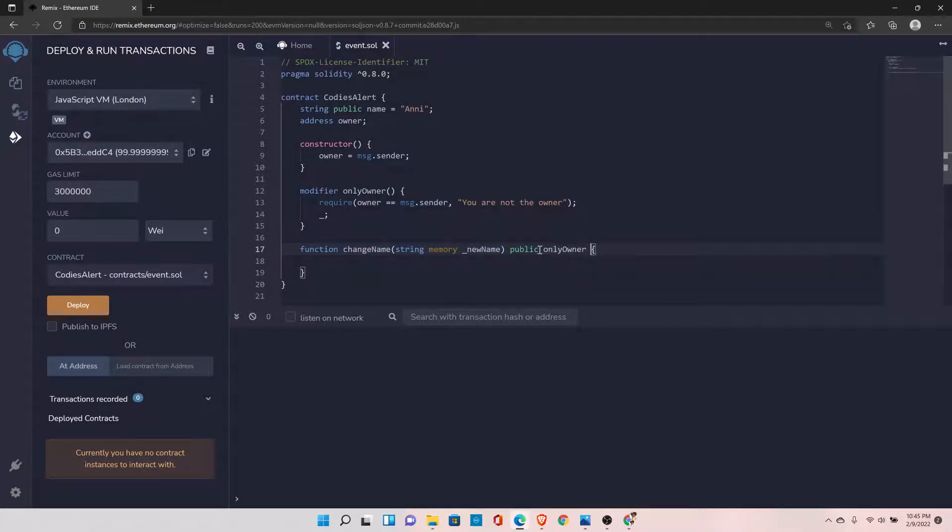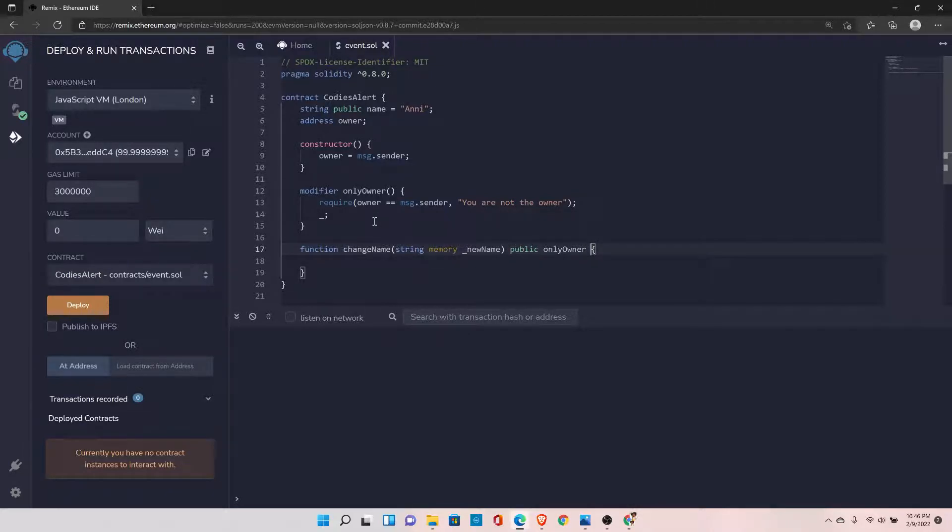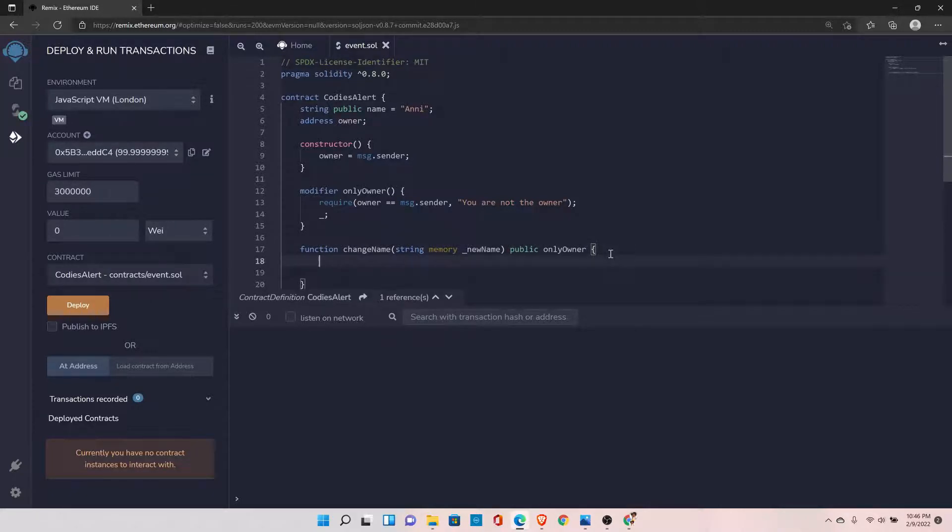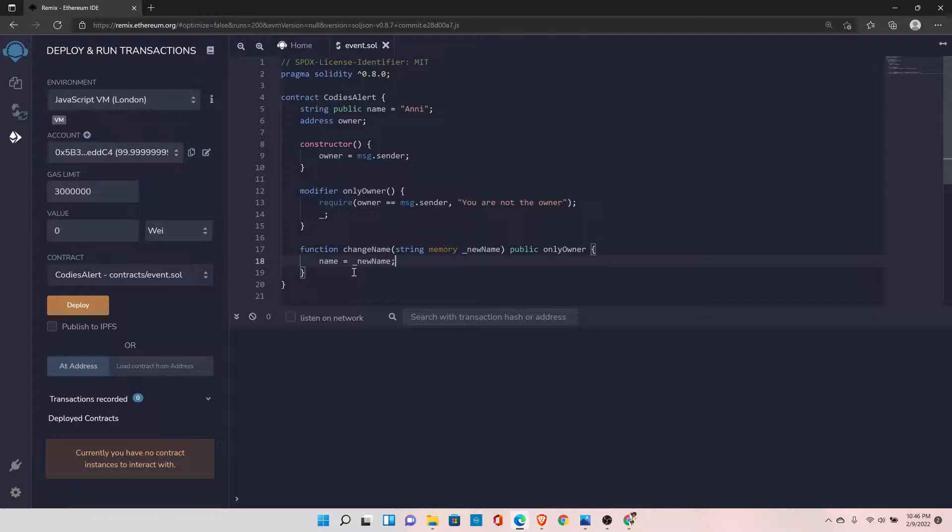So what it will do is it will check if the right person is calling this function or not. If it is not the right person, it is going to throw this error. And if the right person is calling this function, then it will allow us to change the name. So now here we can change the name, set it to new name, and that's it, we are done.